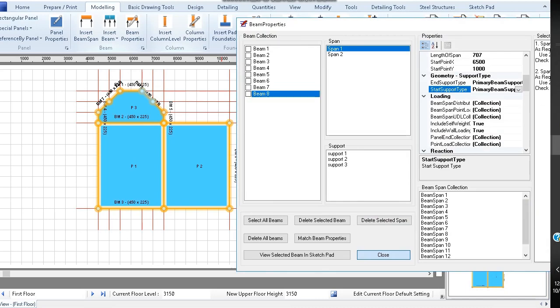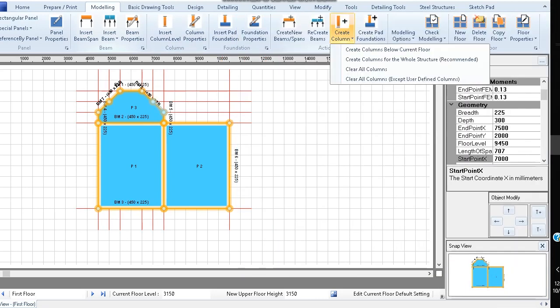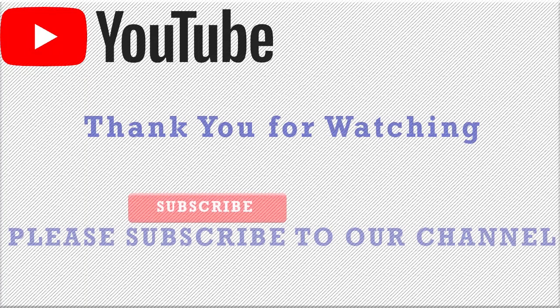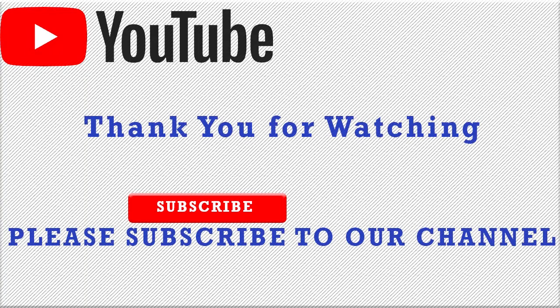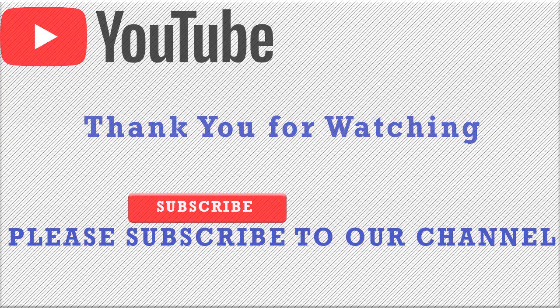If done correctly, on clicking create column and then create column for the whole structure recommended, you will see that no columns are positioned within the curved path.